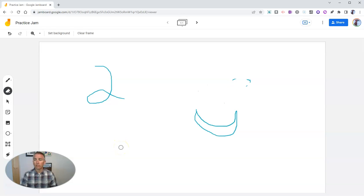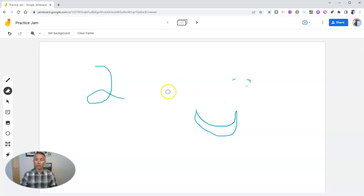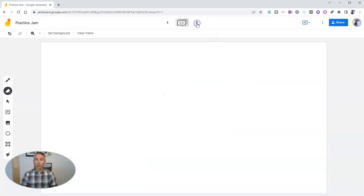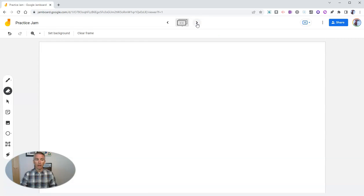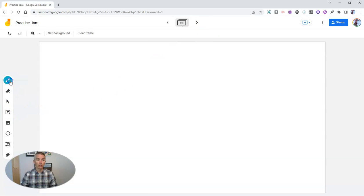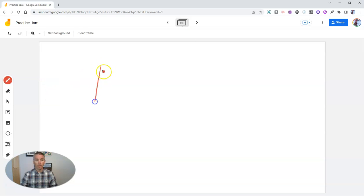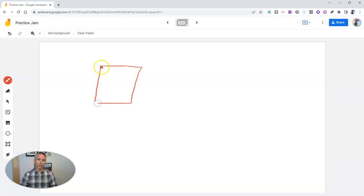The other thing you should know about Jamboard is that while I'm doing this all on one page, you can go and add another page up there at the top, and you can start to add more. So let's go back to using the marker. Use a different color. Let's use red. And we can draw a square or something that's similar to a square anyway.